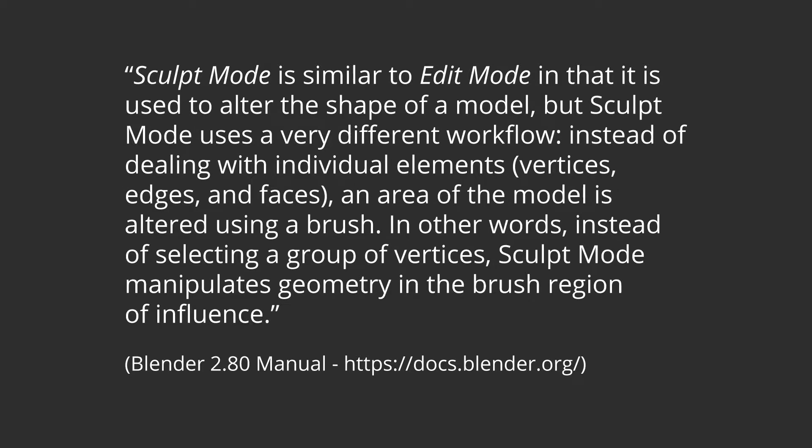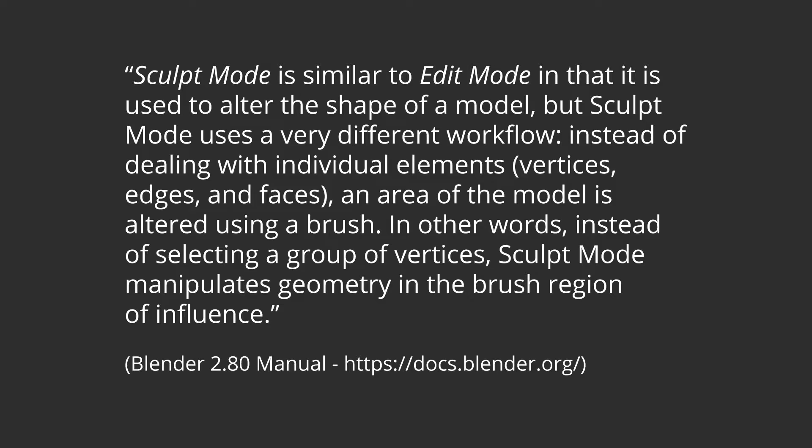Sculpt Mode is similar to Edit Mode in that it is used to alter the shape of a model, but Sculpt Mode uses a very different workflow. Instead of dealing with individual elements – vertices, edges, and faces – an area of the model is altered using a brush. In other words, instead of selecting a group of vertices, Sculpt Mode manipulates geometry in the brush region of influence.